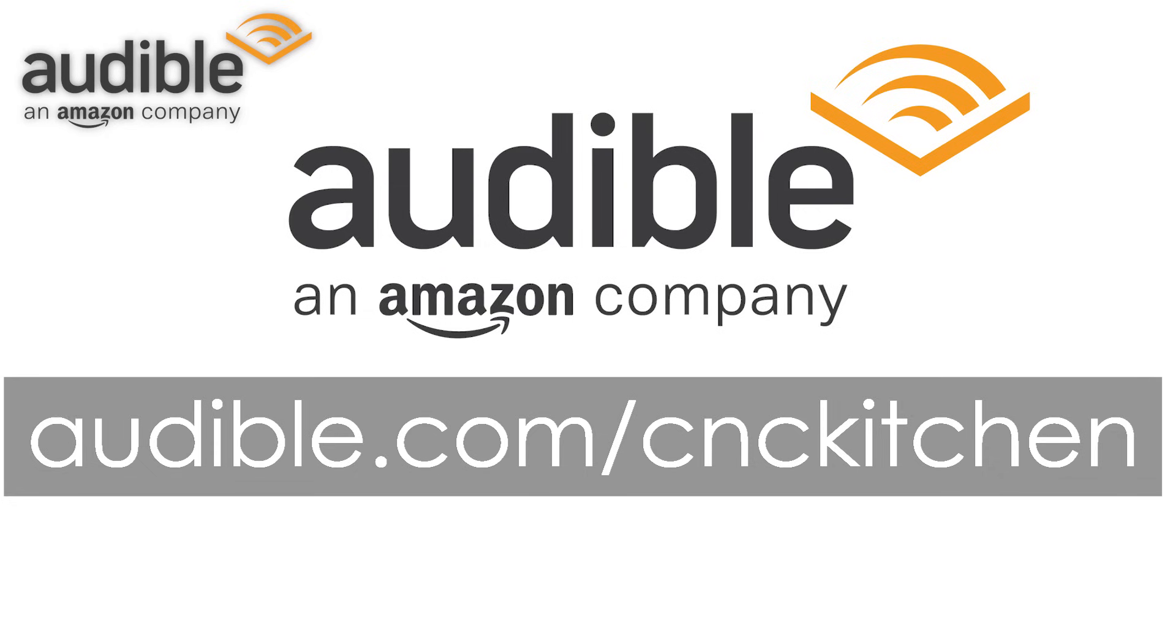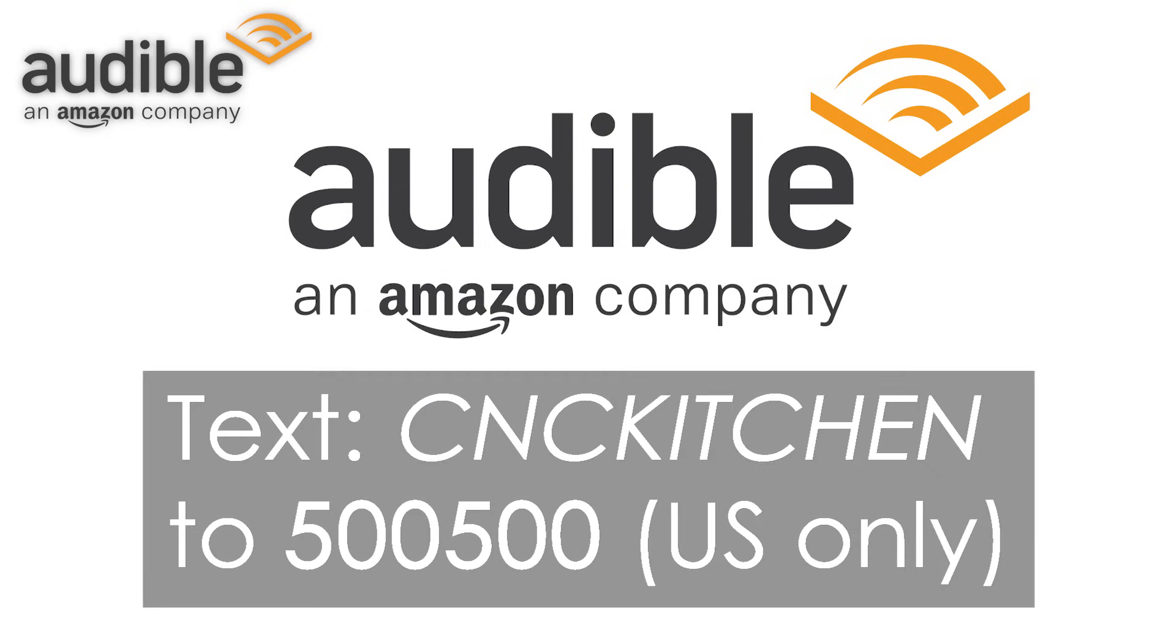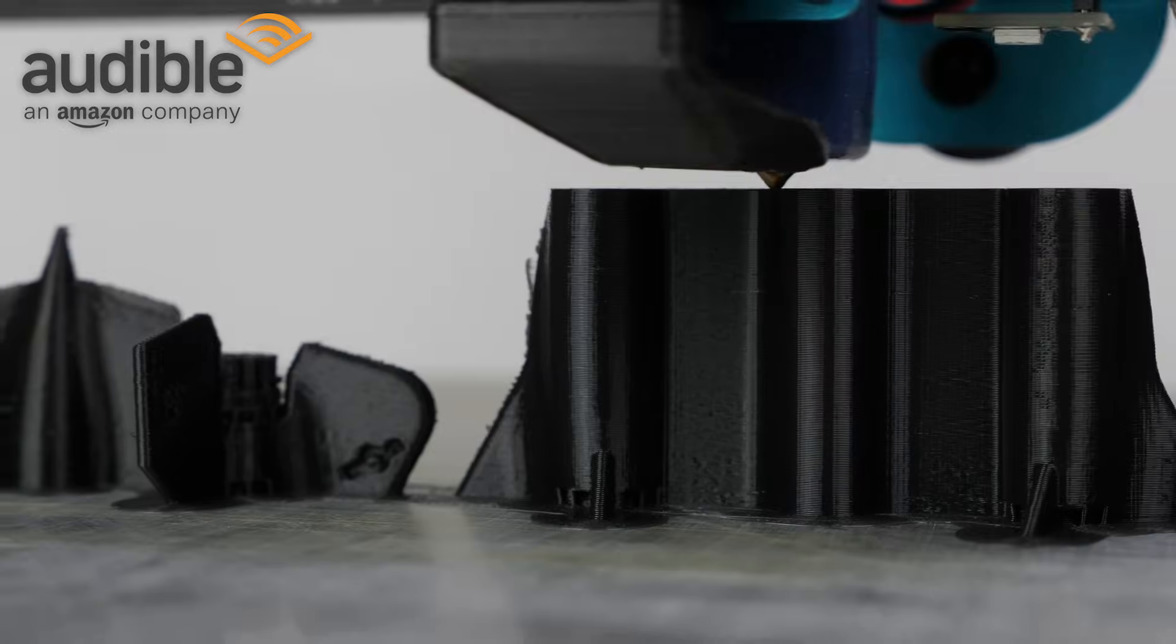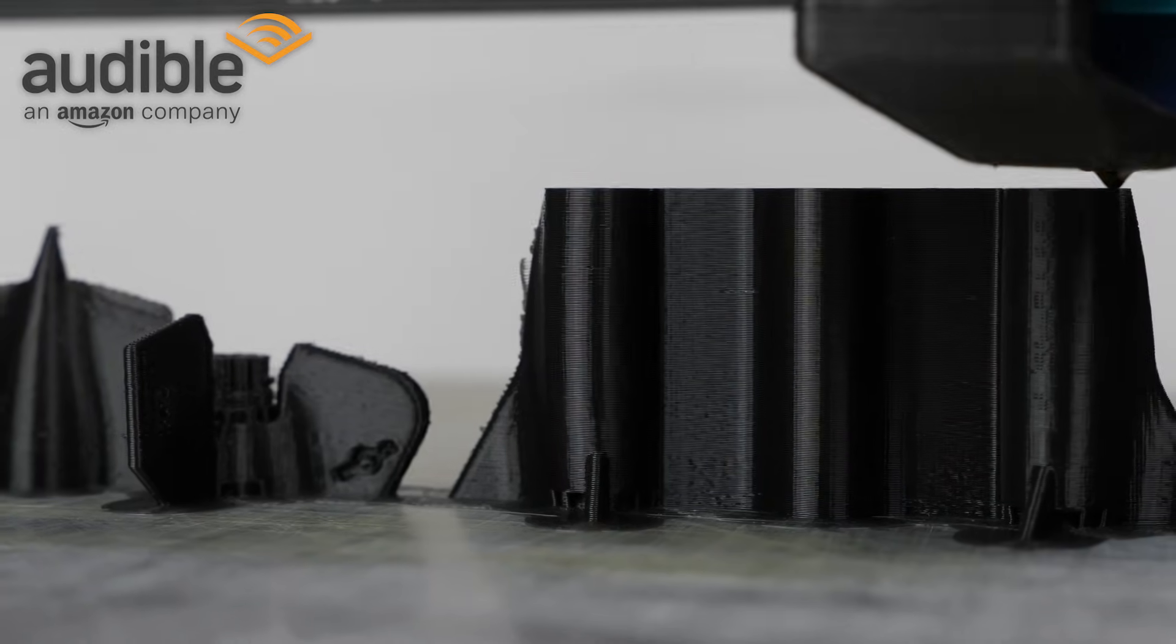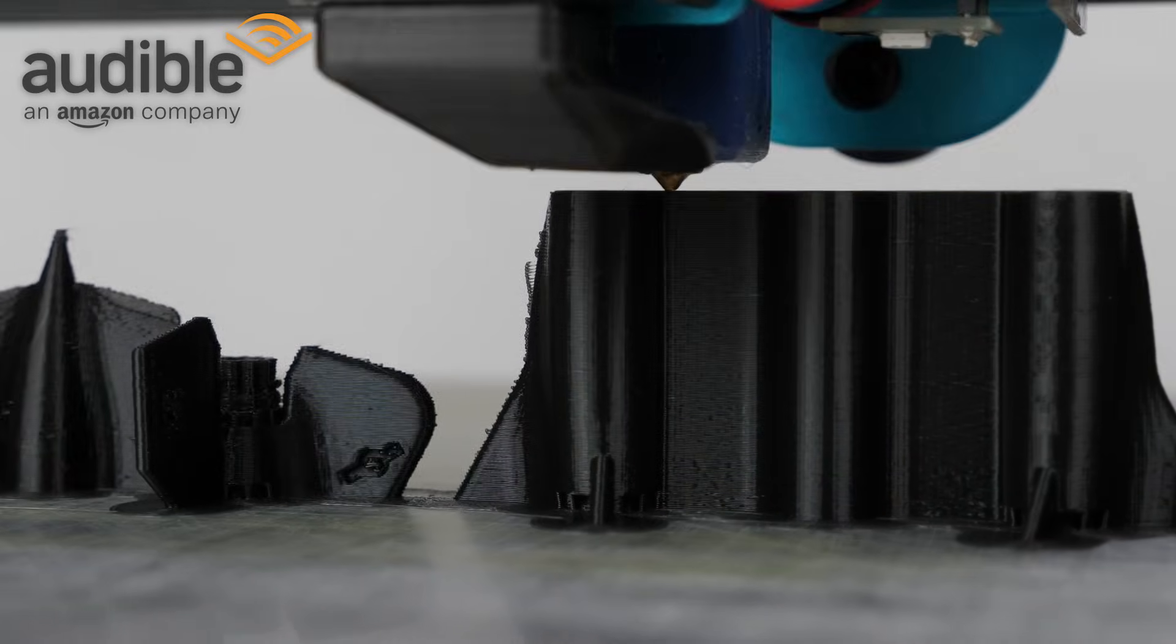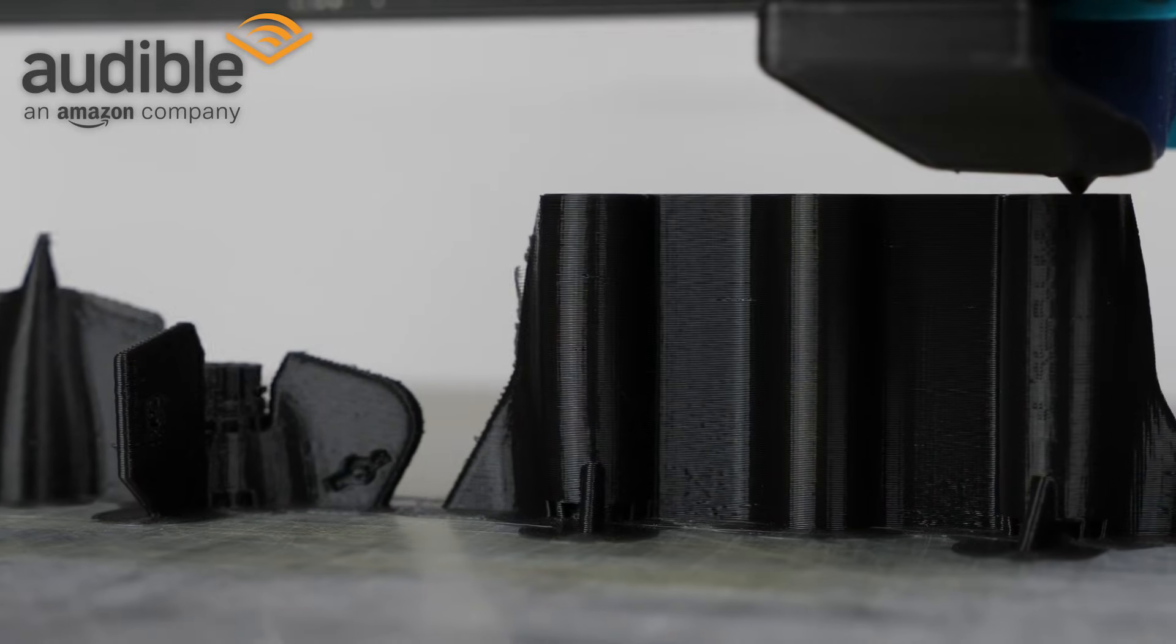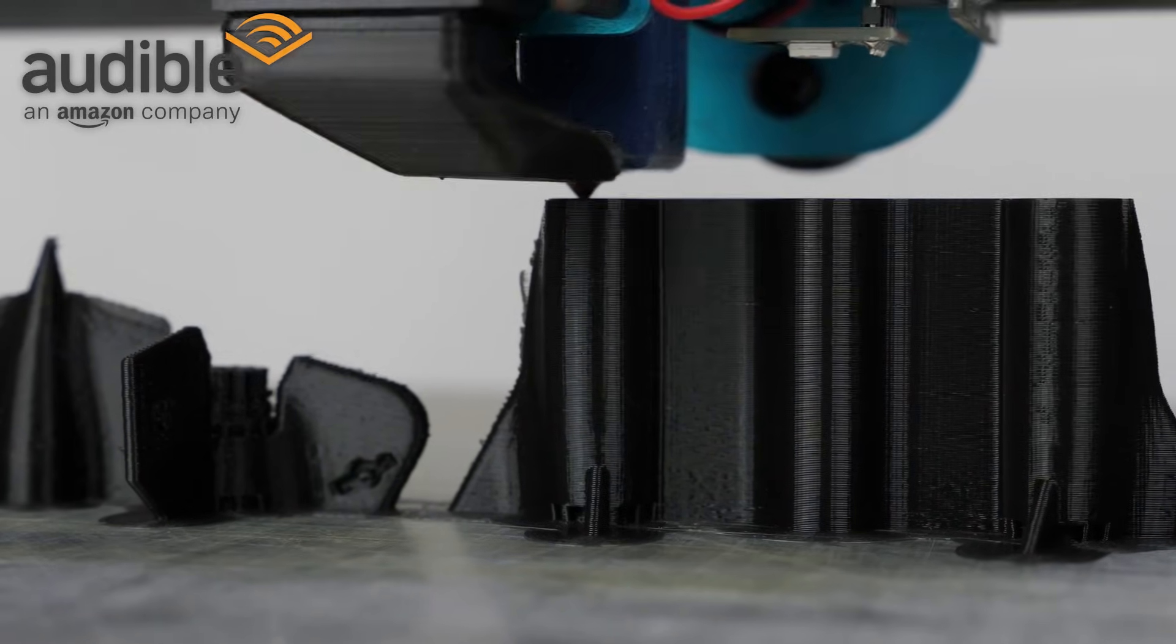Visit audible.com slash cnckitchen or text cnckitchen to 500500 to get this or any other audiobook and additionally two Audible Originals for free. No risk involved and you can even keep all of your audiobooks forever if you at some point decide to cancel the service. Thank you Audible for sponsoring this episode!